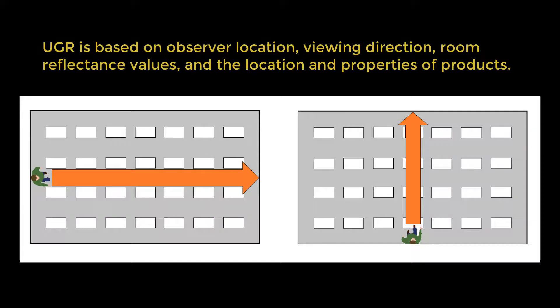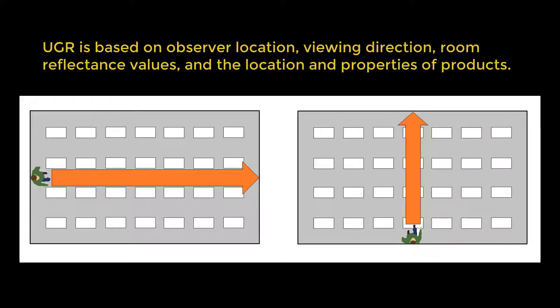UGR is based on observer location, viewing direction, room reflectance values, and the location and properties of products.